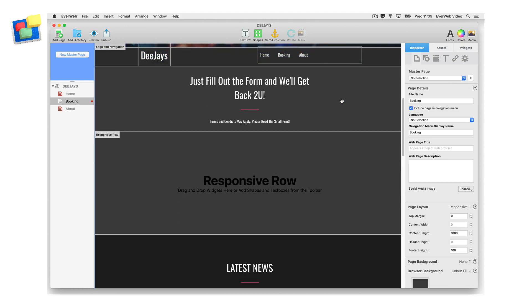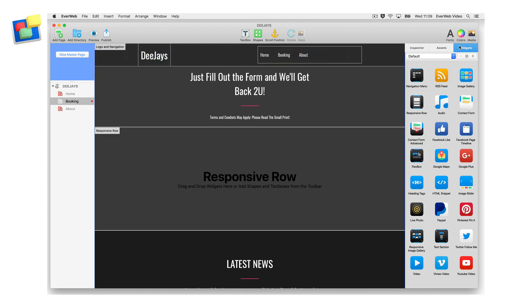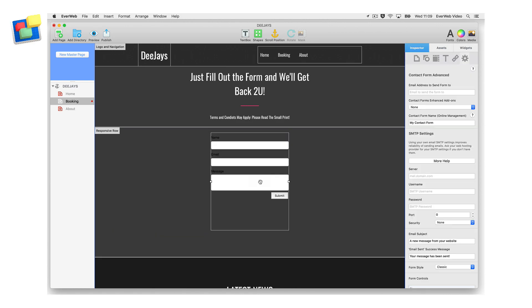Start by adding the Contact Form Advanced widget to the page if you have not done so already. Style the form as you want using the widget settings.